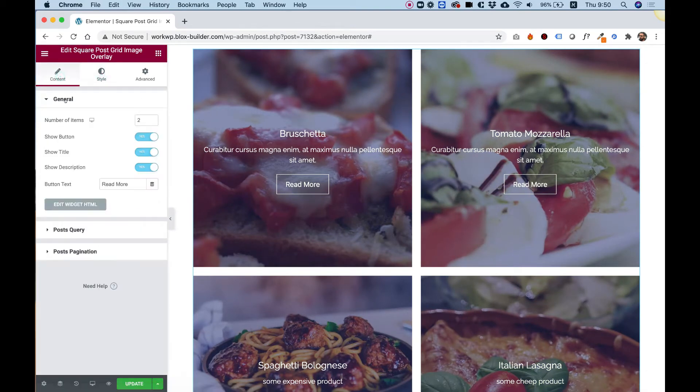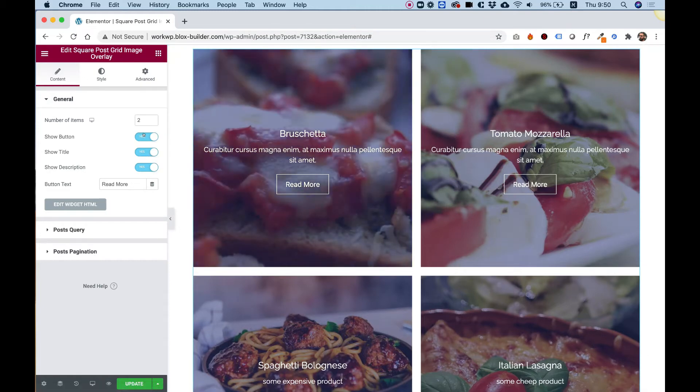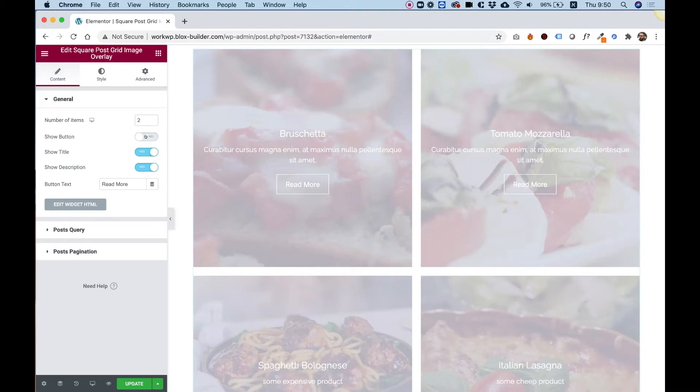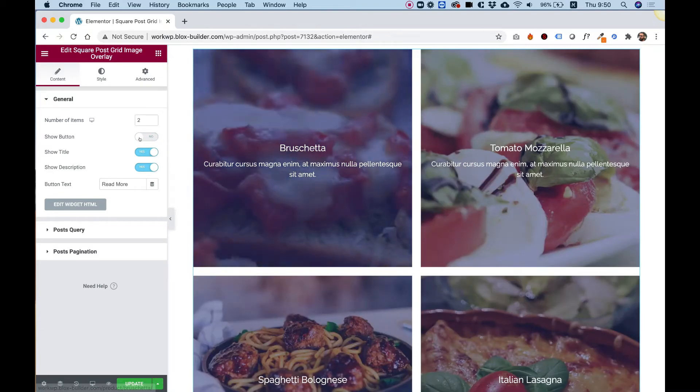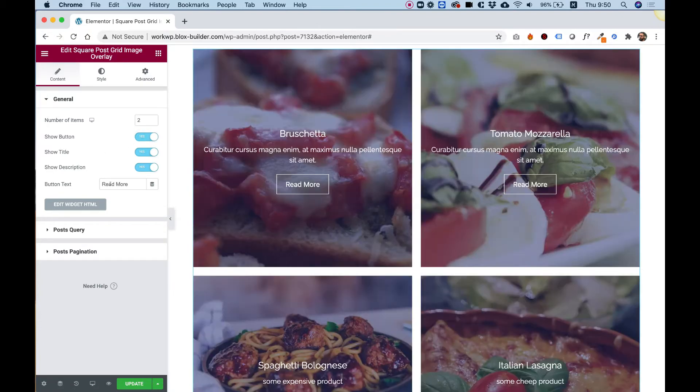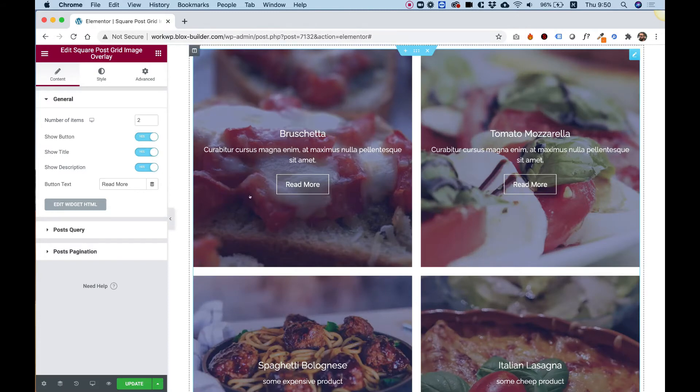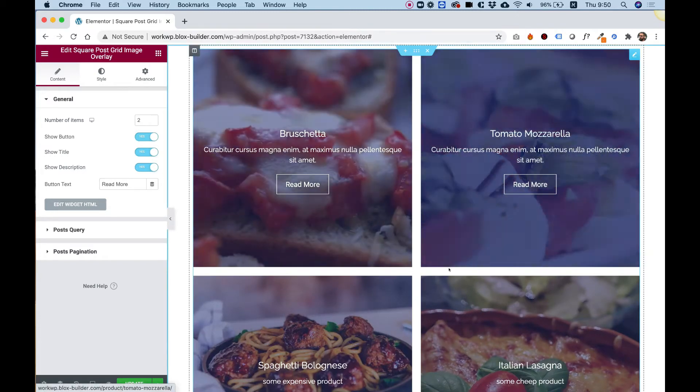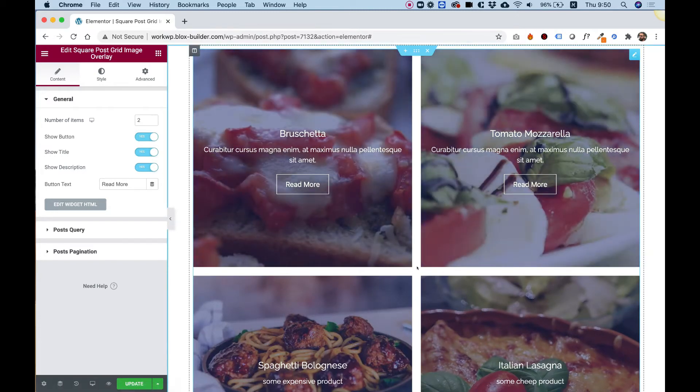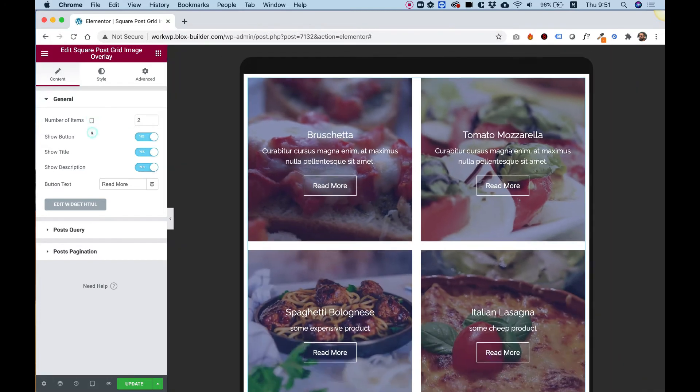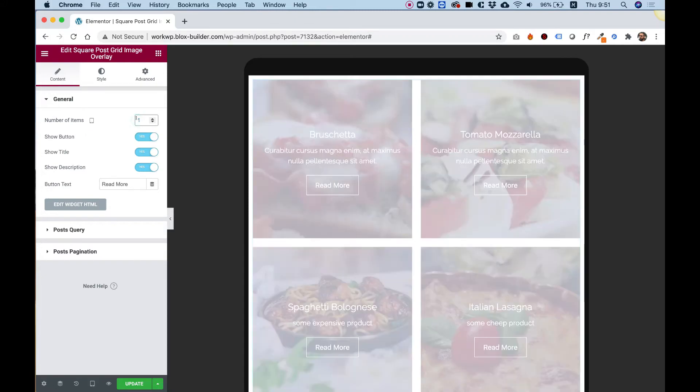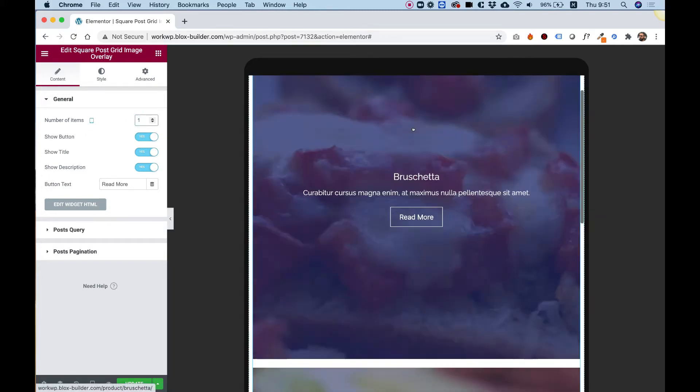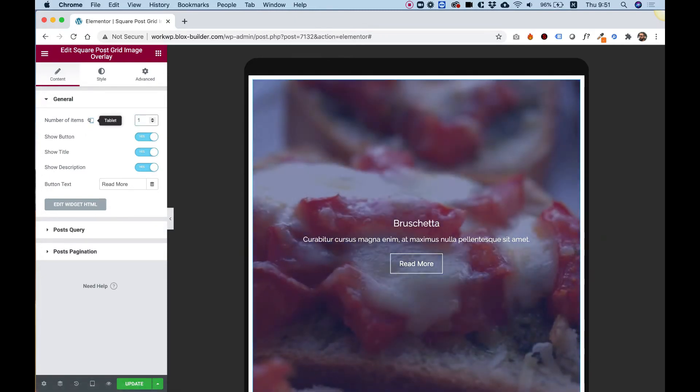So over here we can also turn on and off the button, the title, and the description. So every part of here we can turn on or off. For example, I'll change the button to off, and now we do not see the button. If the button is on, then you can always change the text for the button. So, for example, if you're using this for a portfolio, you can write over here view project or something like that. And the number of items field is a responsive field. So if I'll jump into Tablet, I can set a different amount of columns on Tablet, and then the view will change.